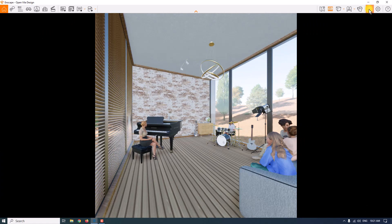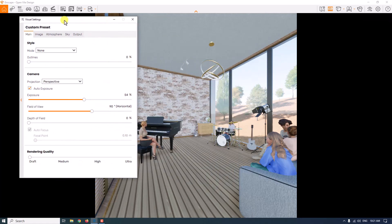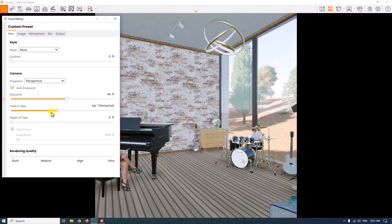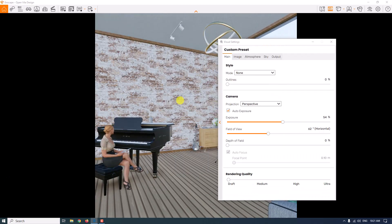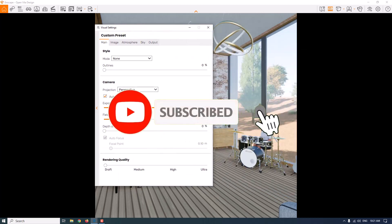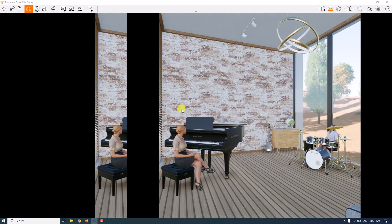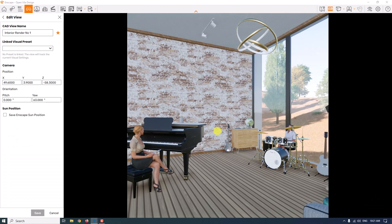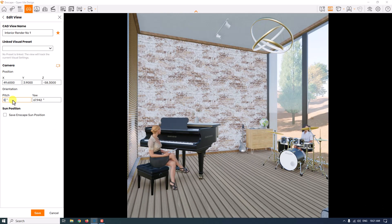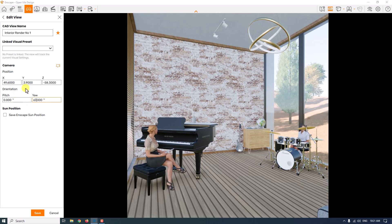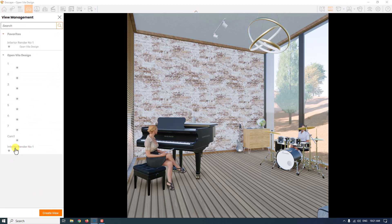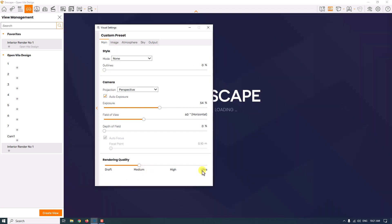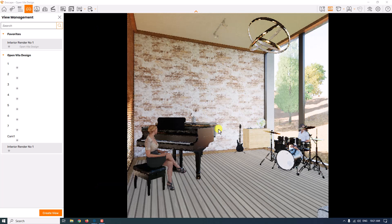I'm going to open the visual settings and start with the main bar called field of view. I'm going to change my FOV to about 60. But I need my camera adjustment again because it changed a little bit. I'm going to click edit camera, turn pitch to zero, and yaw to about 67. Now I'm going to come back to visual settings. At rendering quality, I'm going to turn it to medium quality to see more reflection and shadows in my rendering preview.